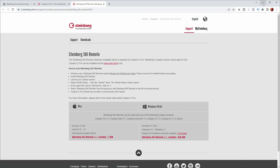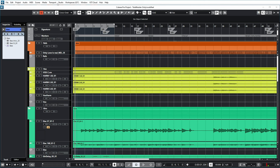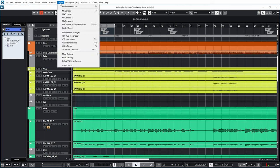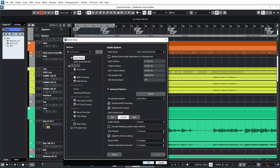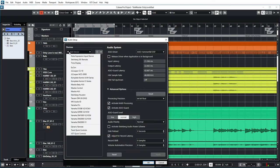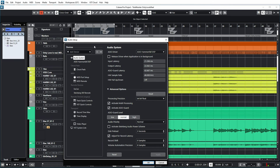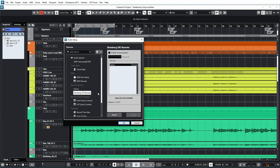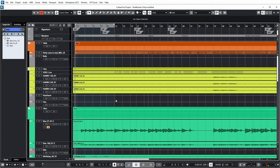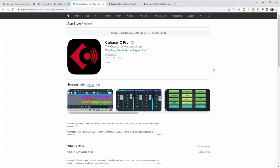And if that's all set up, then you can go to Cubase, and you go to Studio, Studio setup, add device, and then you can add Steinberg's ski remote. I'm not going to do this now because I already added it. And apart from that, I didn't need to change anything. I just clicked OK and it was set up.